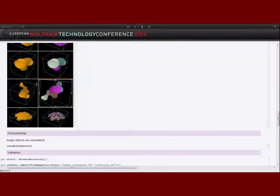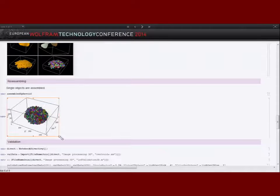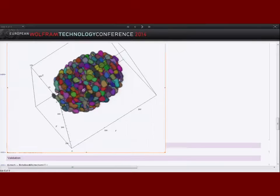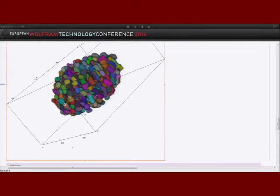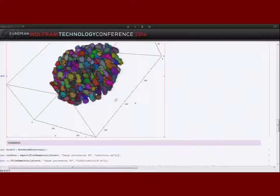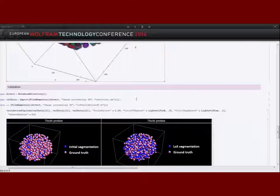The last step is to take all the single objects that were split and reassemble them into the final spheroid. Different colors mean different cell nuclei. When we look at the back of the spheroid, it's more reasonable than the intensity-based segmentation result.